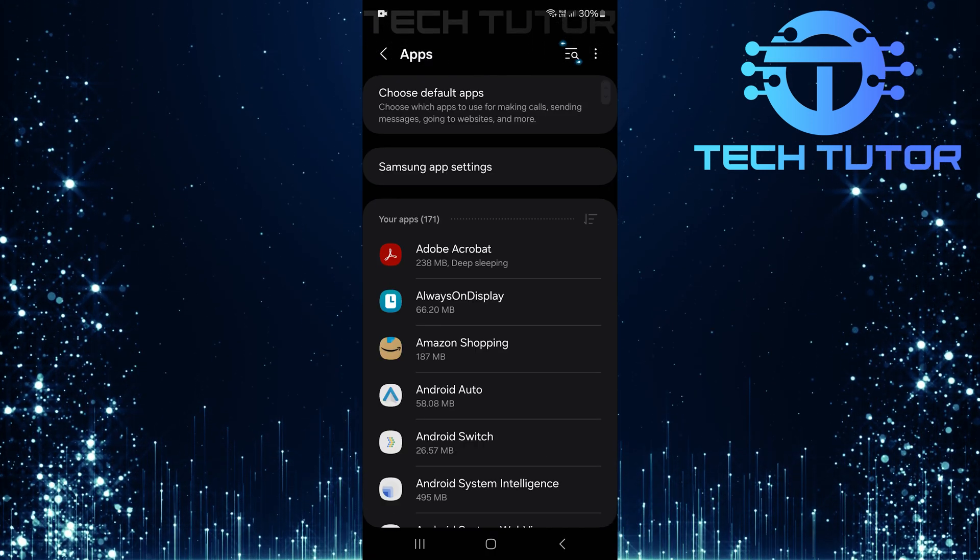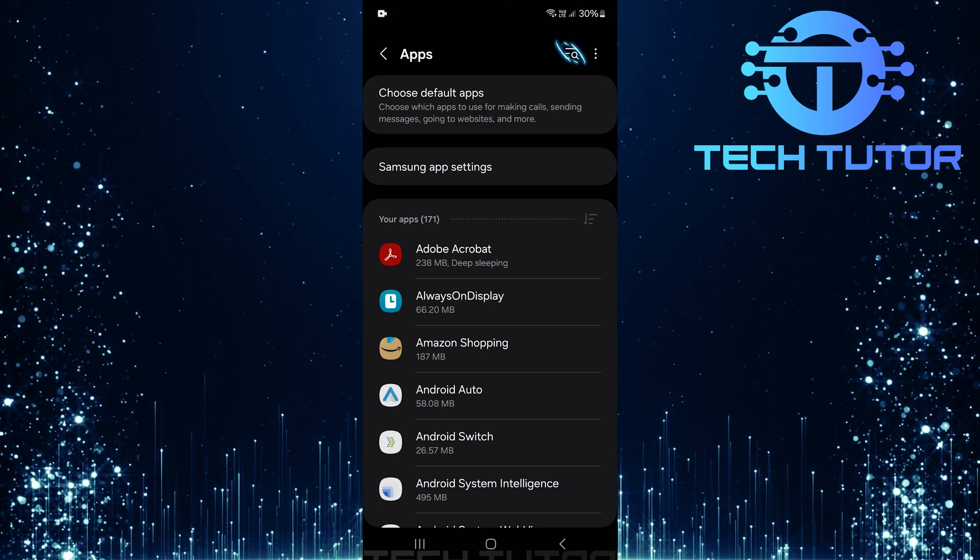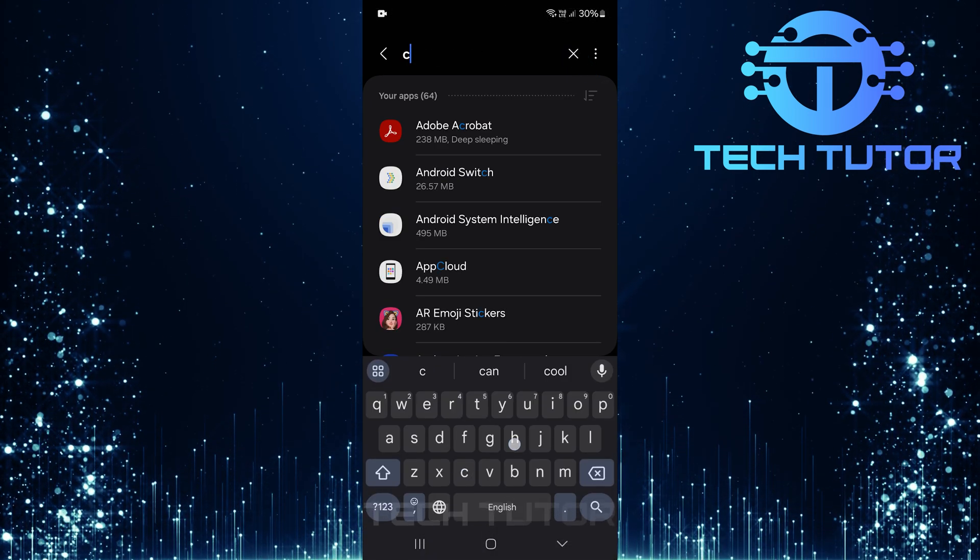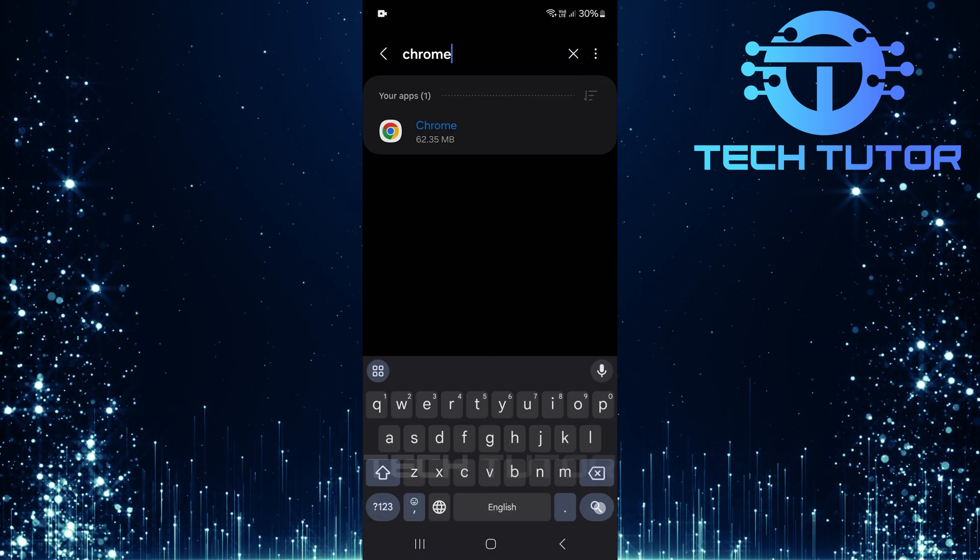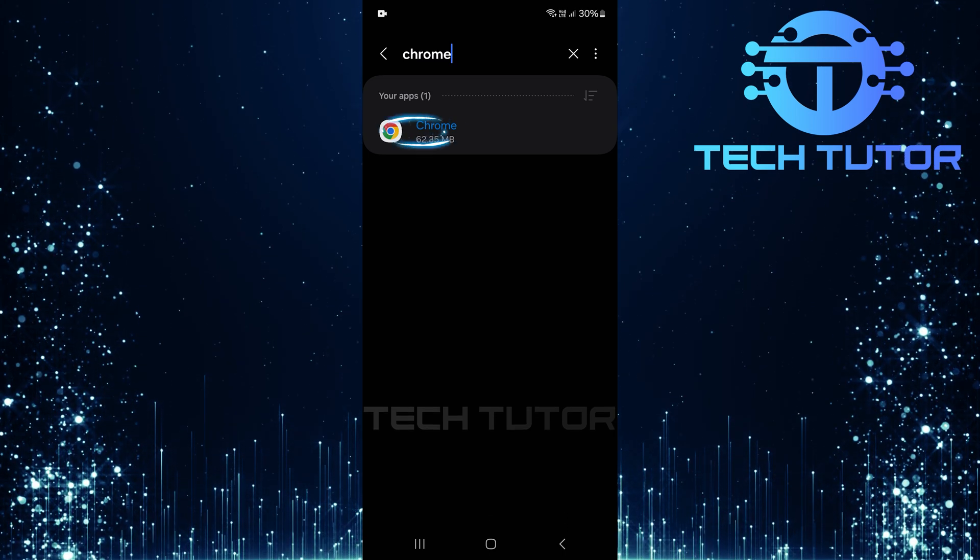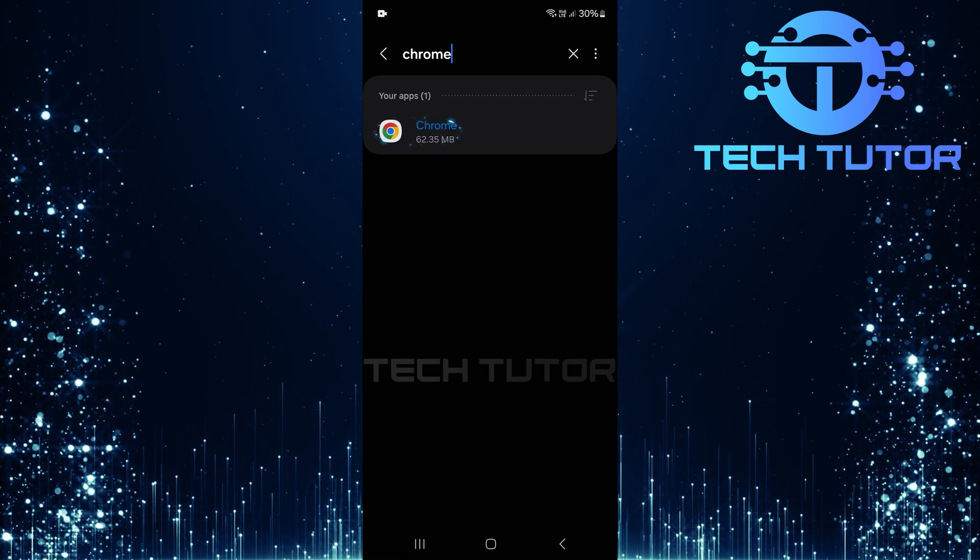In this section, tap on the search button at the top right corner. Type in Chrome into the search bar and hit search to find it. Select Google Chrome from the search results that appear.